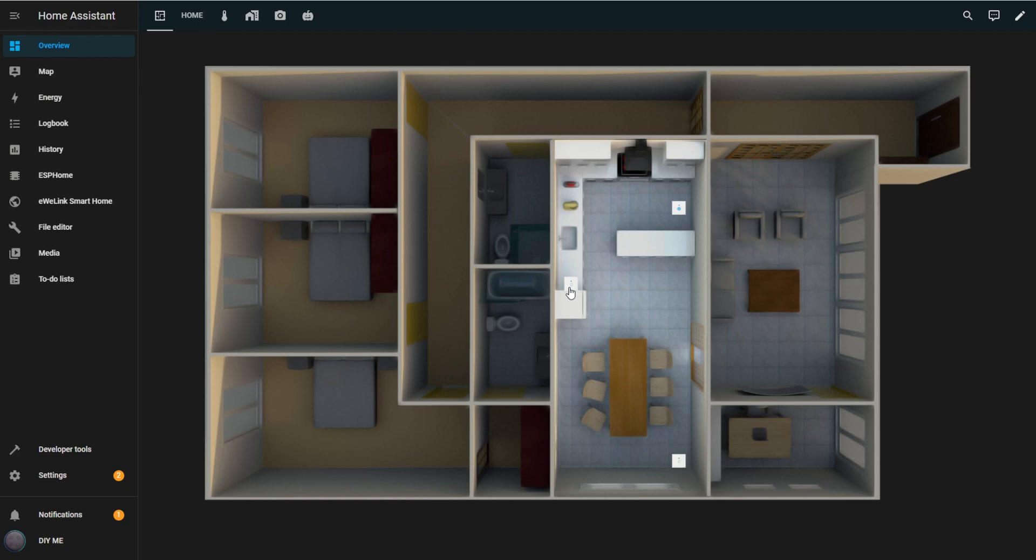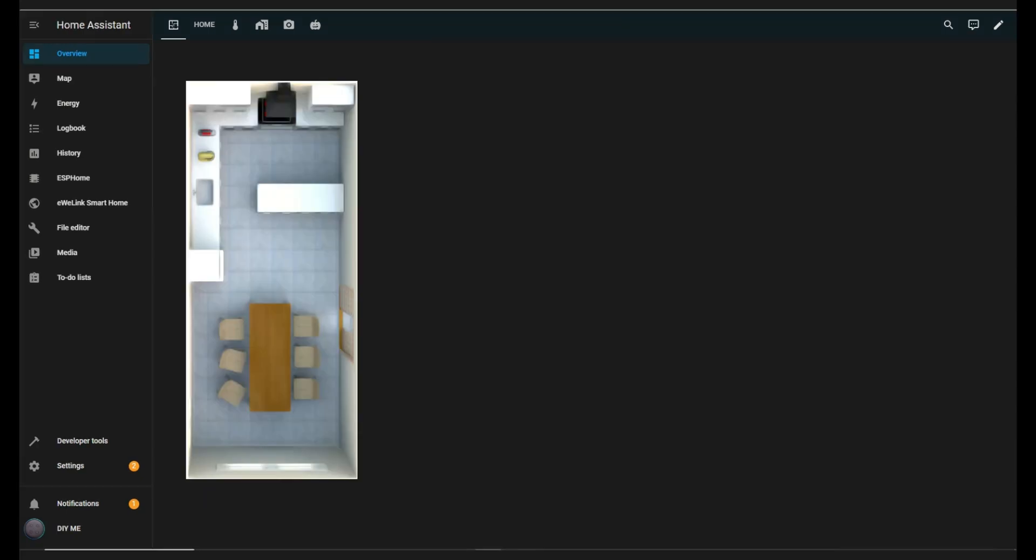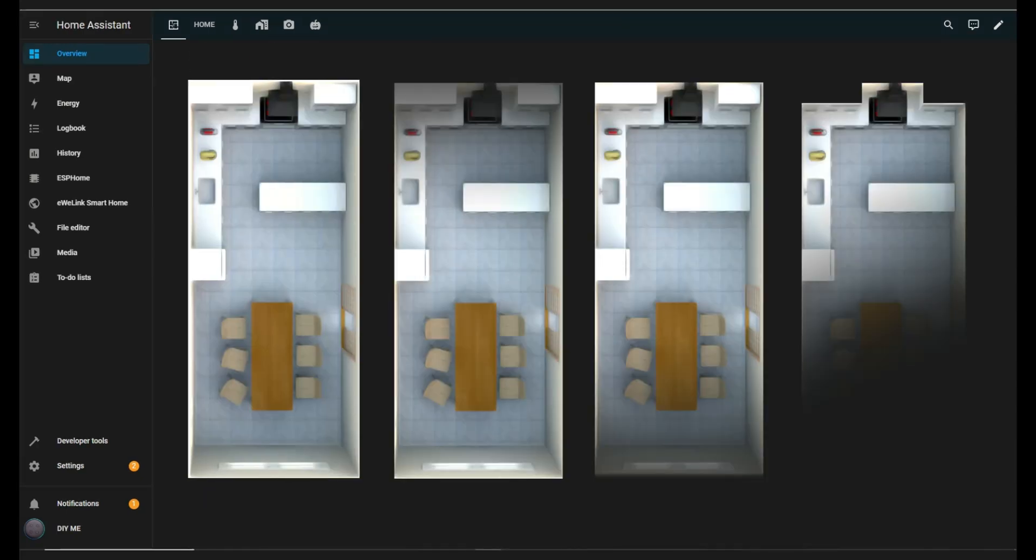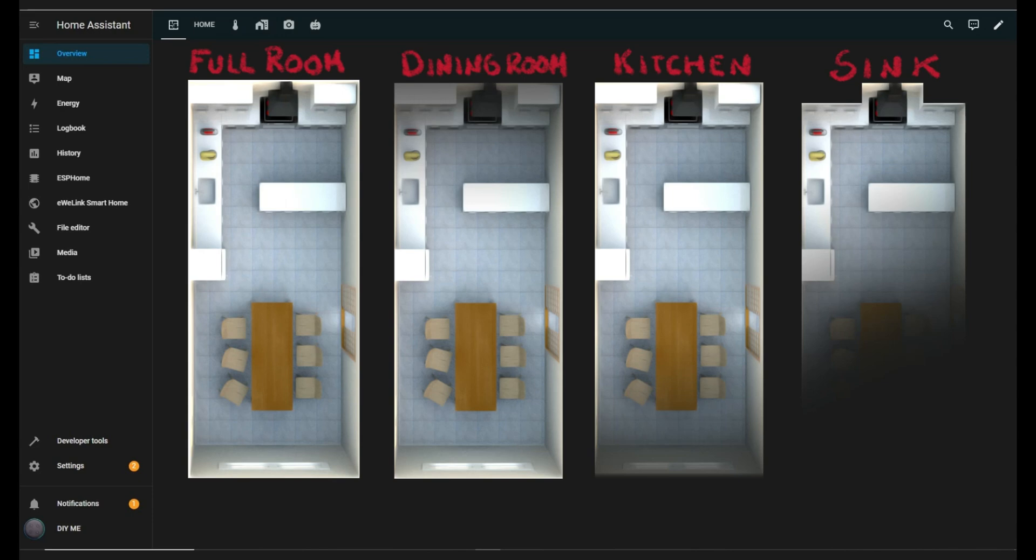You can repeat these steps for other rooms, but remember to set up all conditional elements representing the lit areas before adding any switches, so the images layer correctly. If you want to learn how to easily create the area images, keep watching, I'll guide you through it step by step.